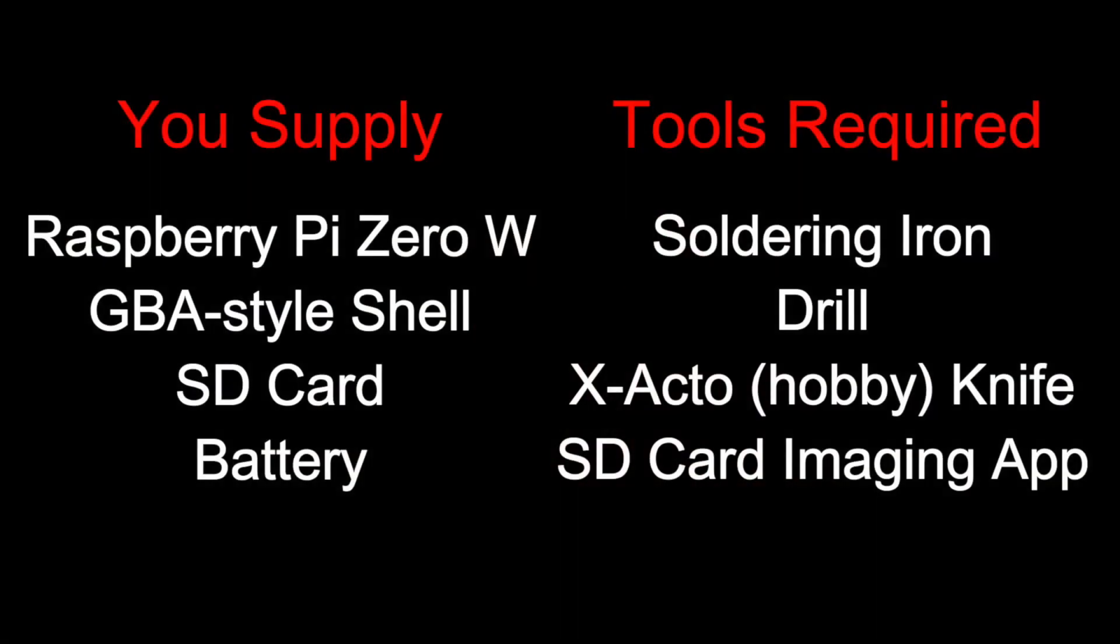For your project, you'll need to supply a Raspberry Pi Zero W, a GBA-style shell, an SD card, and a battery.